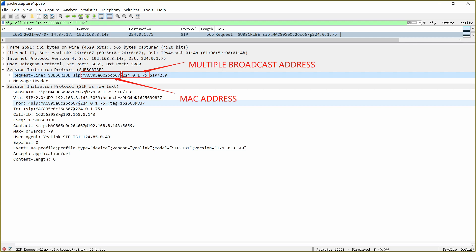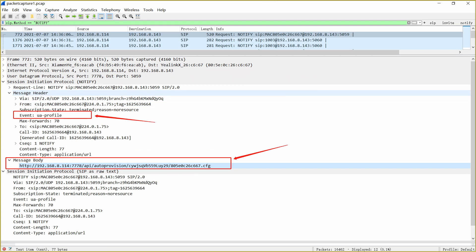Then, the PBX receives this request packet from the multicast address and sends an OK back to the phone. Next, PBX sends a notify packet with HTTP address, which is the address of the server that stores the configuration file needed by the phone's auto-provision.